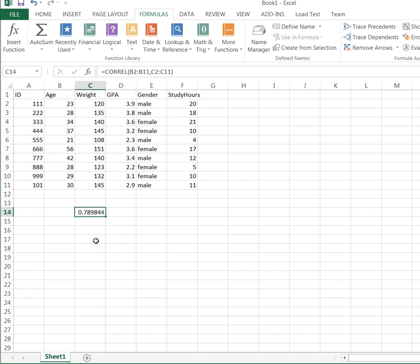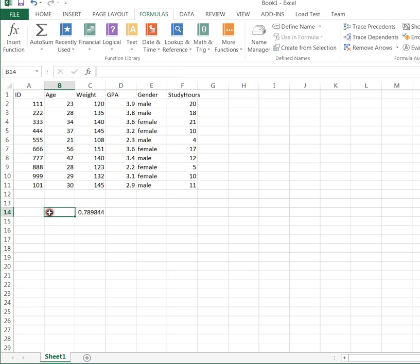That's very high, so that's an extremely strong positive correlation. For this particular small data set, I can claim that my R value, the correlation between age and weight, is both strong and positive.